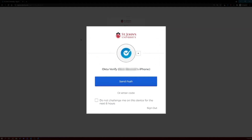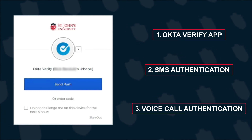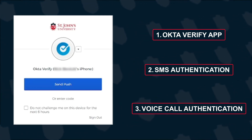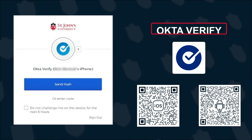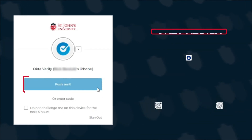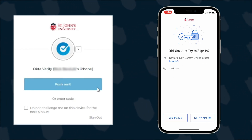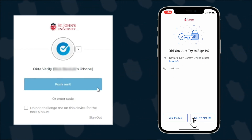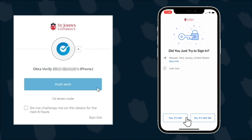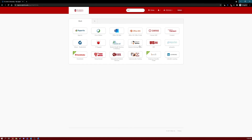You may be prompted by Okta to verify your identity by one of the authentication methods you set up previously. In this case, Okta is requesting to send a push notification to the mobile phone with the Okta Verify app installed and configured. When you click the Send Push button in the browser, a notification will be sent to the app asking to verify this sign-in attempt. You can confirm this by selecting the Yes, It's Me button on your mobile phone. Once you have confirmed using one of your authentication methods, you'll be taken into your sign-on account.